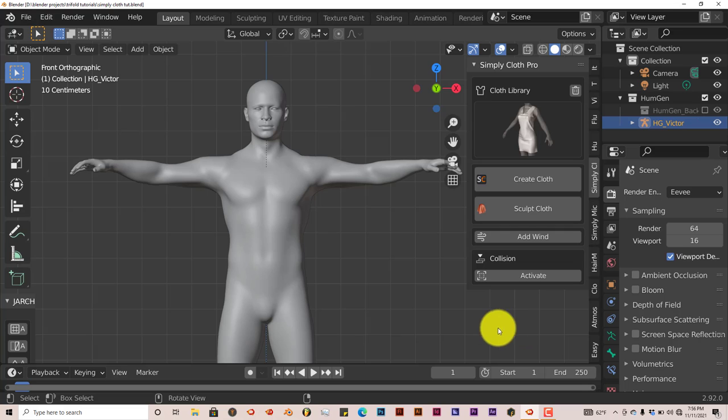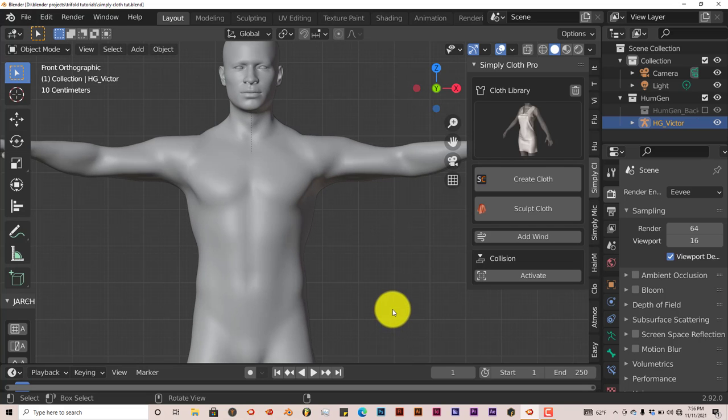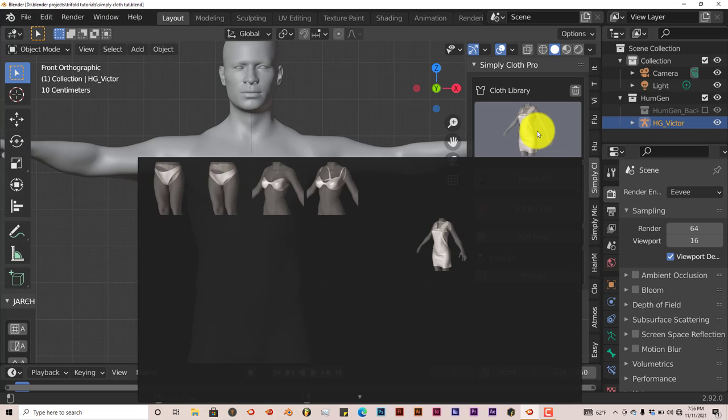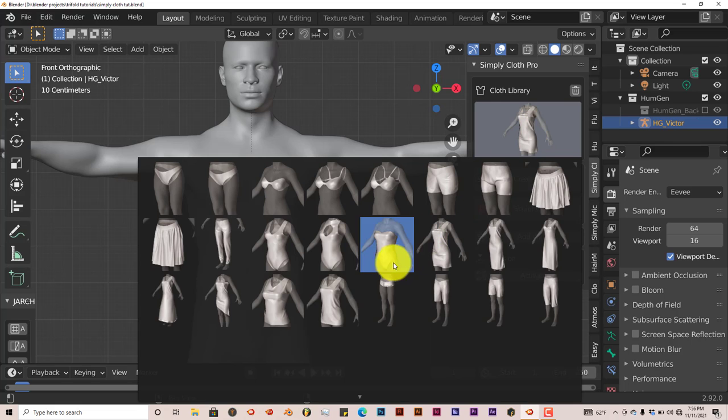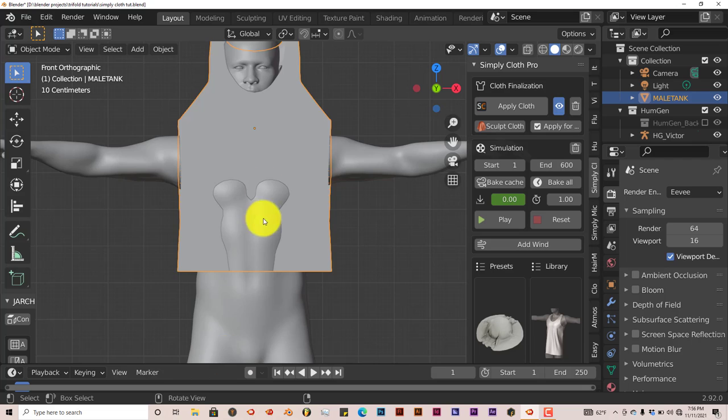I'm using Blender 2.92. Once you've installed it, just choose a cloth you want. It has a lot of presets, so I'm going to go with this t-shirt.